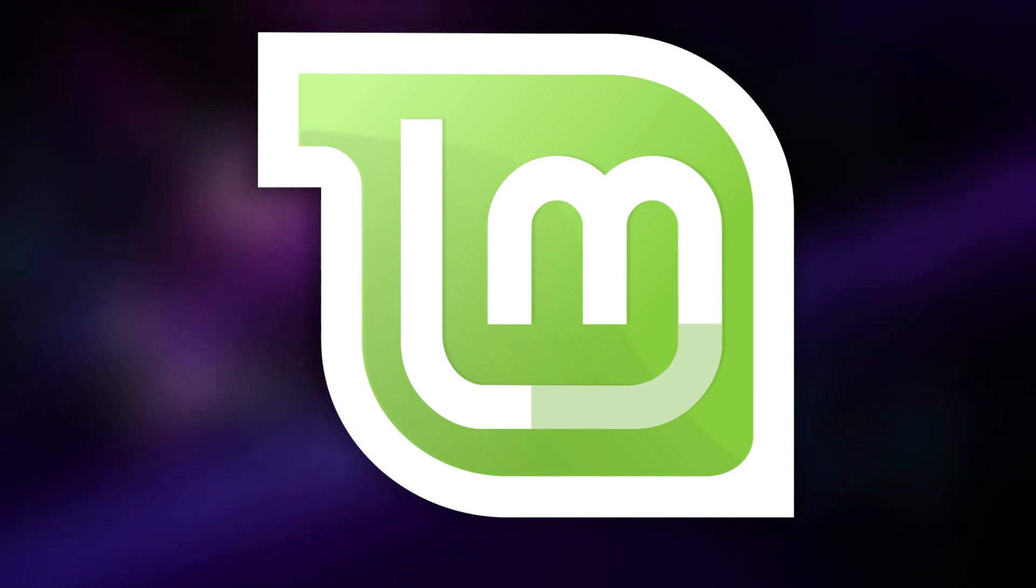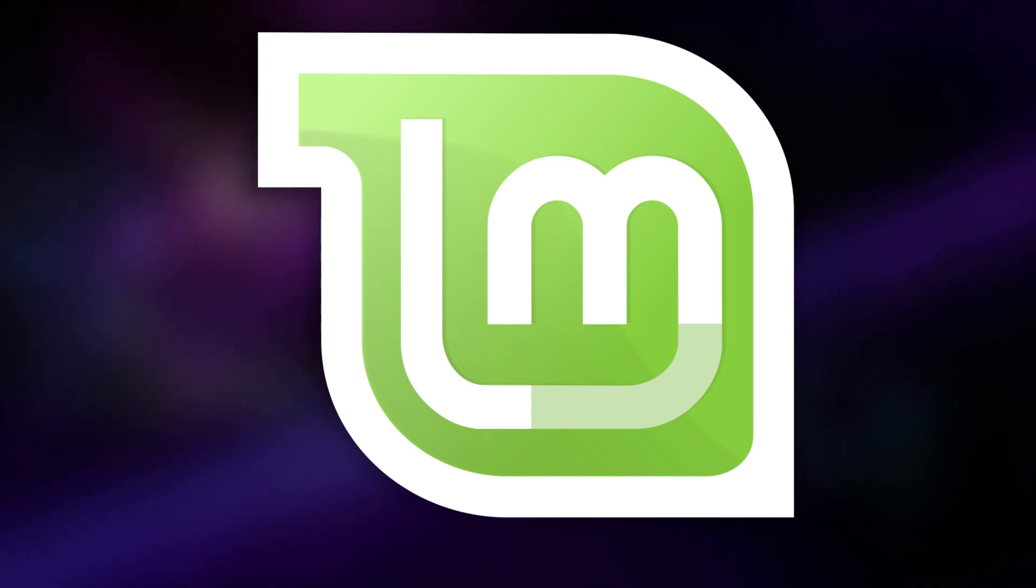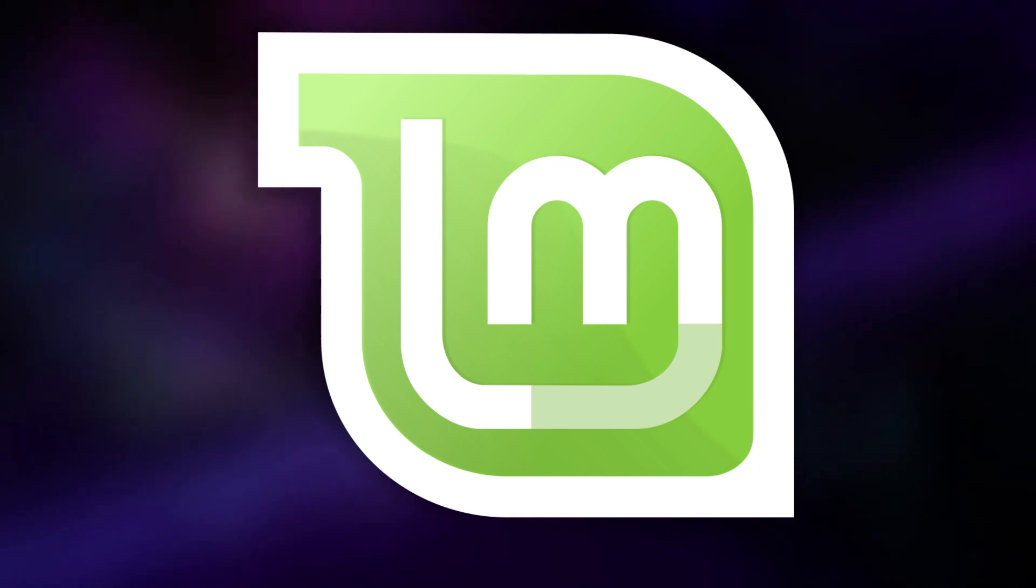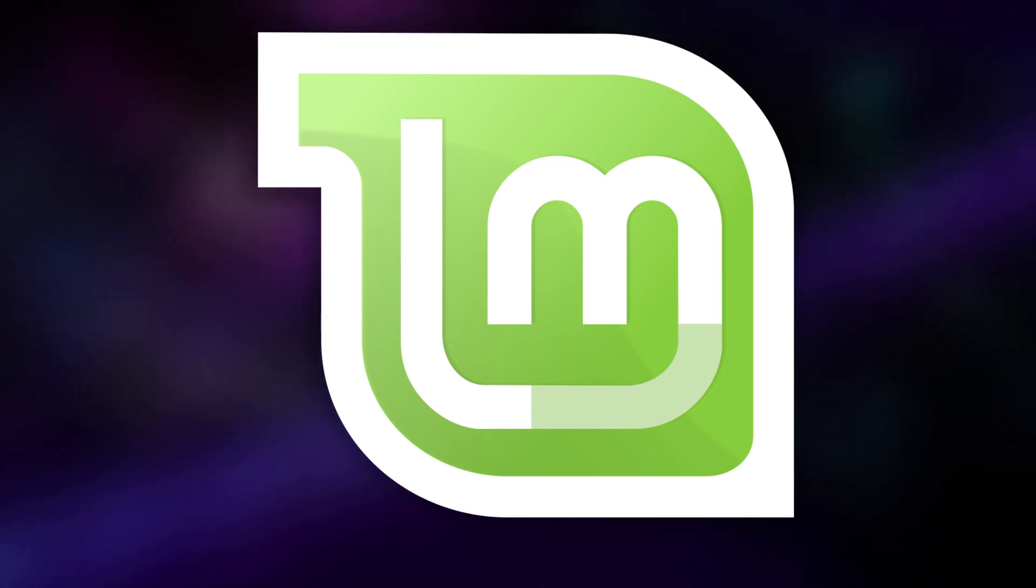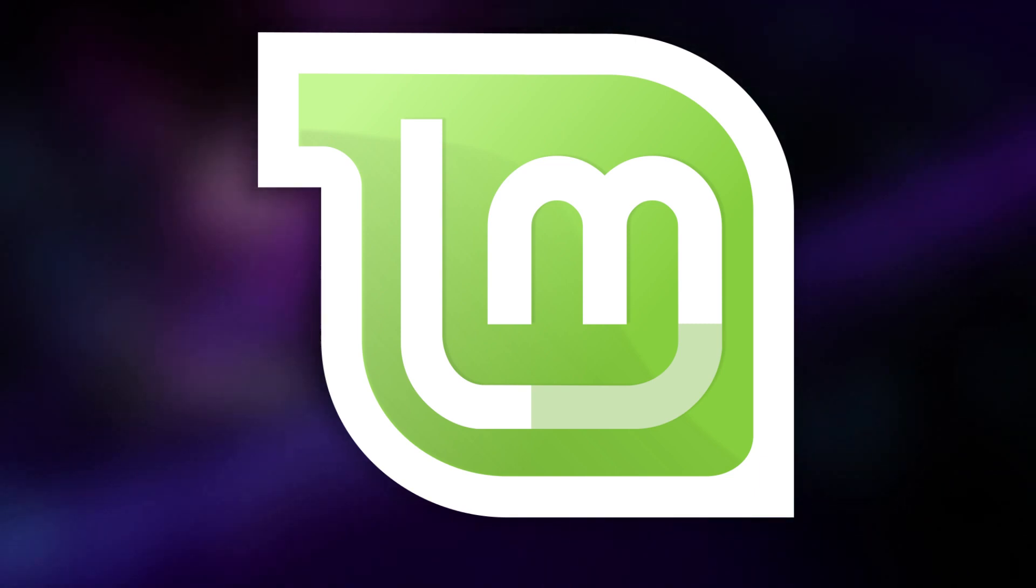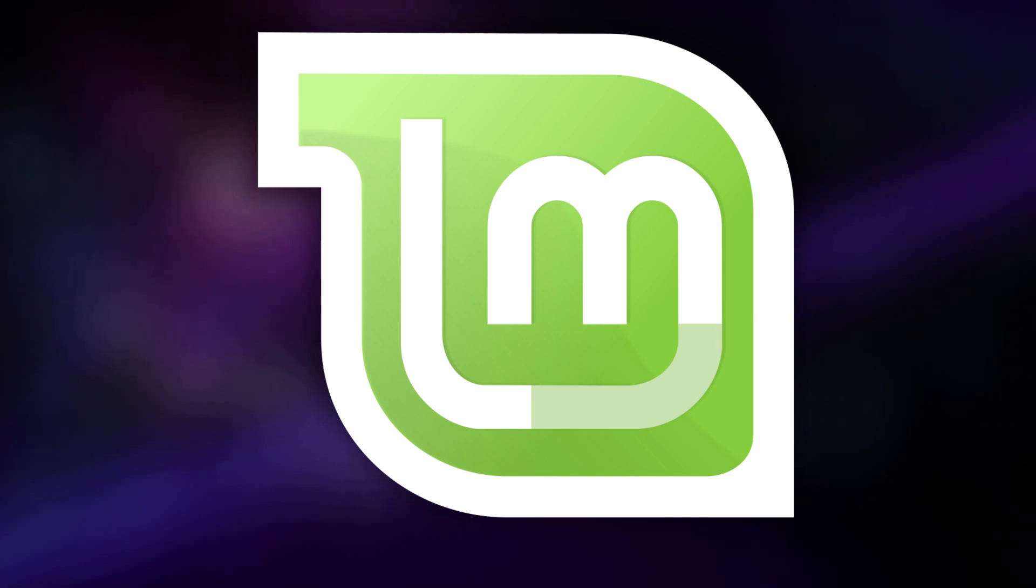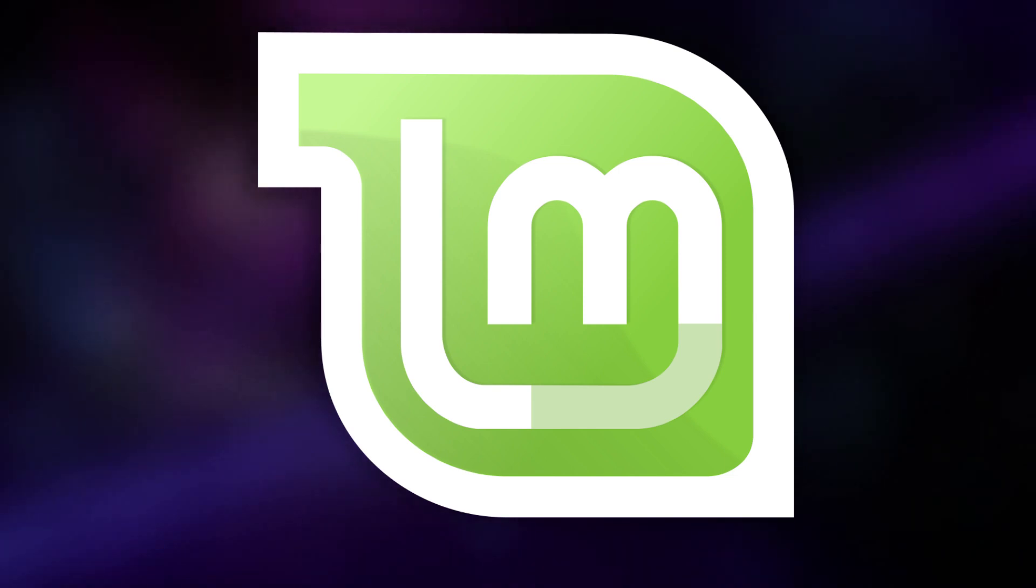Once you have Mint installed, you have an incredibly conventional and admittedly boring in all the best possible ways desktop environment. But that is good. If you know how to use any other graphical desktop, then Linux Mint is going to be incredibly easy for you to use.